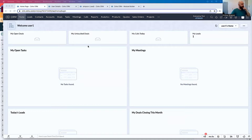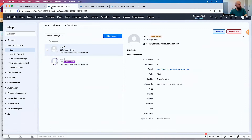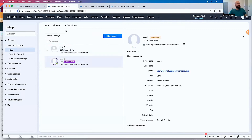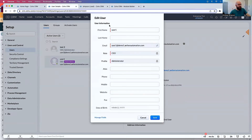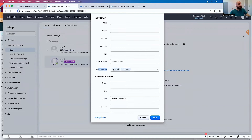I'm on the home page of Zoho CRM right now, and first I want to go to my users. If I go to Settings, then click Users, I have here two users — User 1 and Test 2. I have a field called Types of Leads, and within that field there are three options: Special, End User, and Partner.